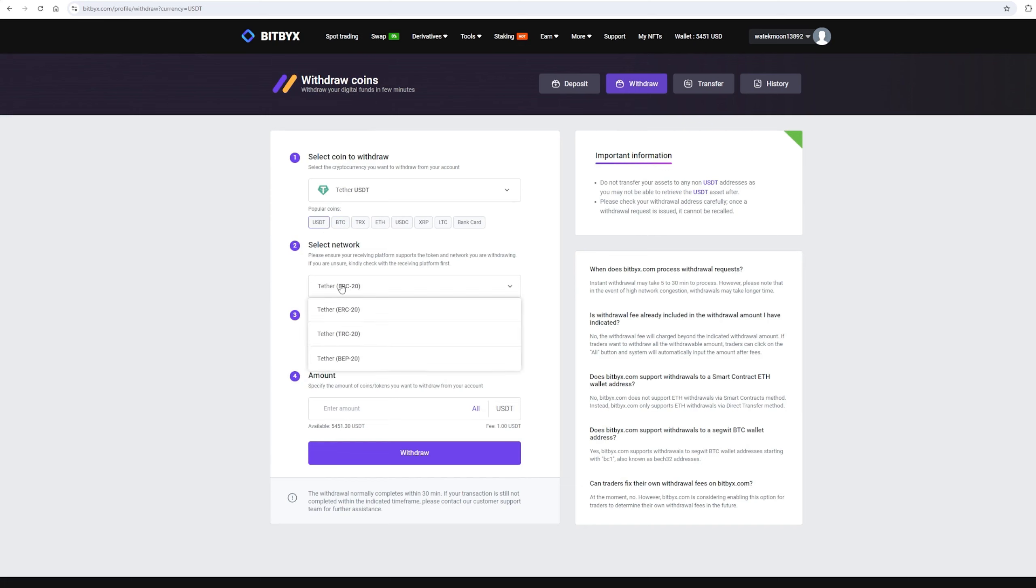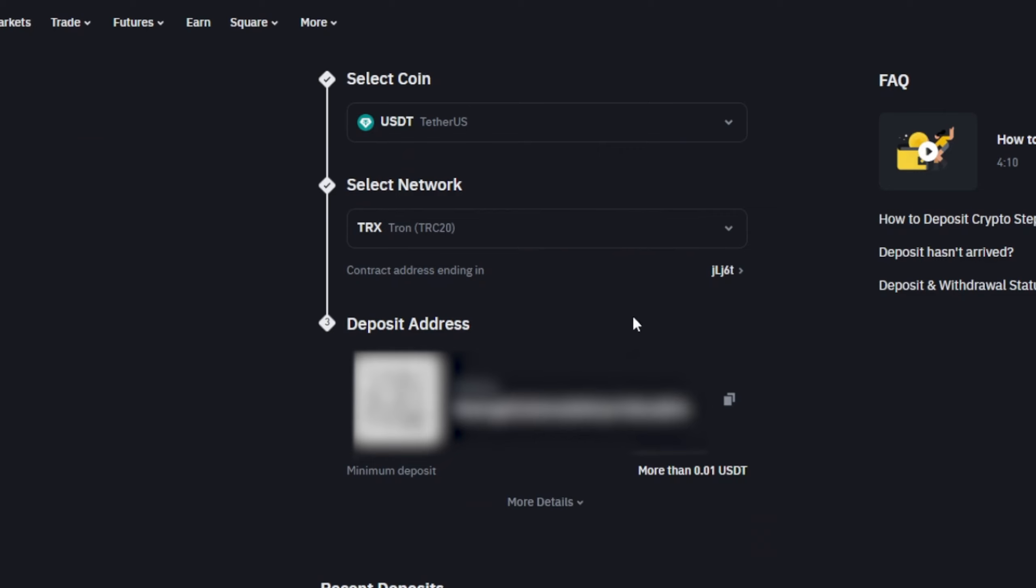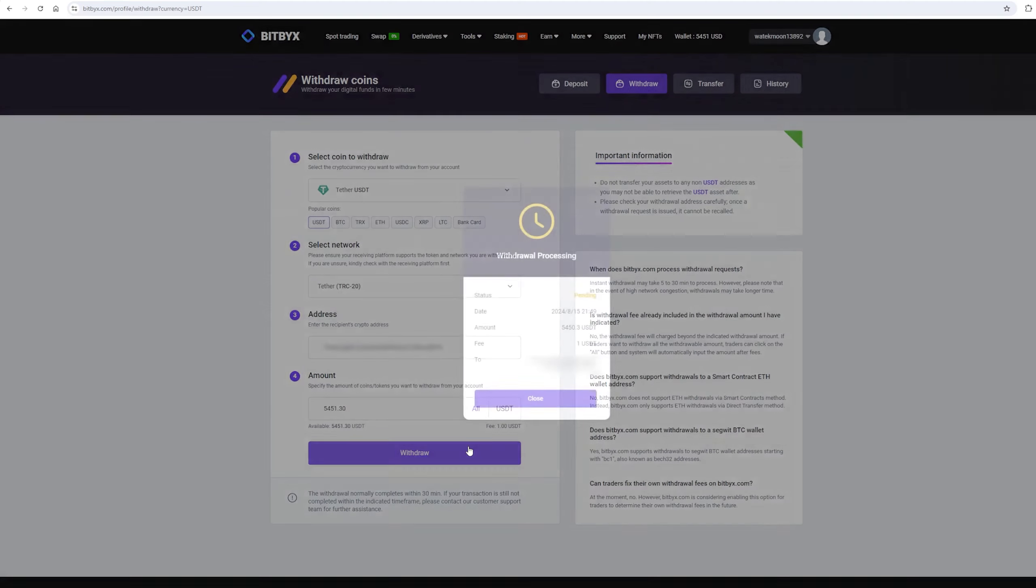Select TetherUSDT on the TRC20 network. Now go back to Binance and copy this address. Paste this address here and enter the full amount. Finally, click on Withdraw and wait for the blockchain to confirm the transaction.